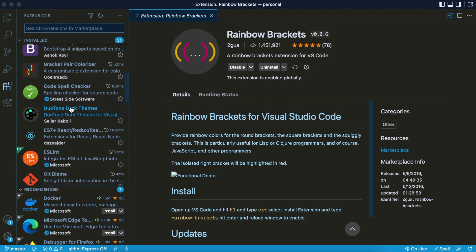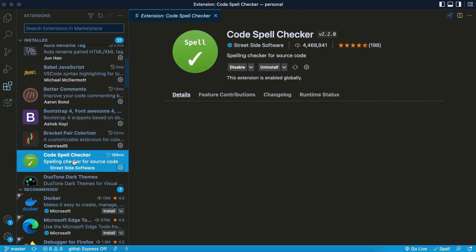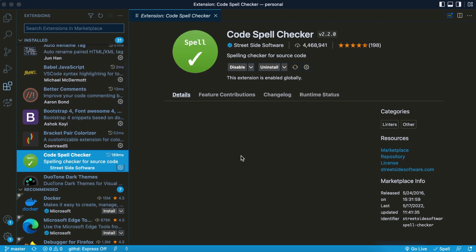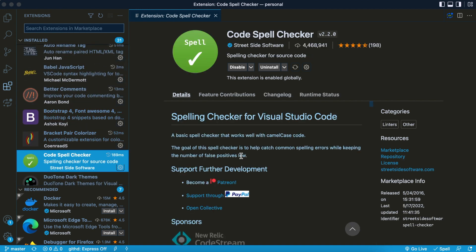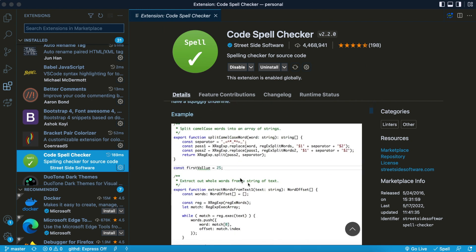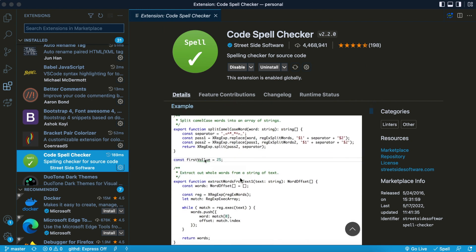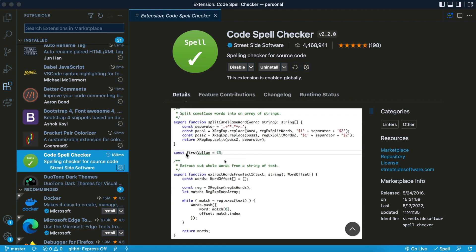And the last one that I want to show you that's one of my favorites is the Code Spell Checker. This one is very simple, but at the end of the day, it is very effective. I'm going to show you right here one of the examples. You can see that somebody spelled 'value' wrong, and all it does is correct your spelling to make sure you spell it right.